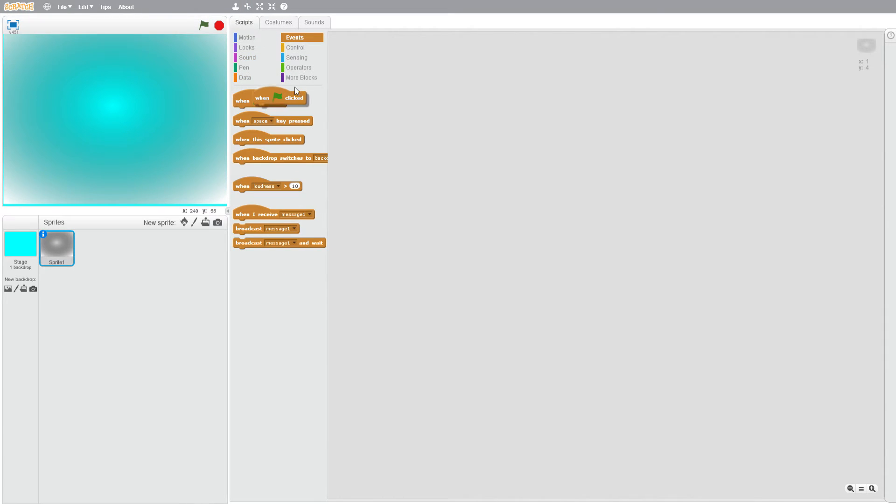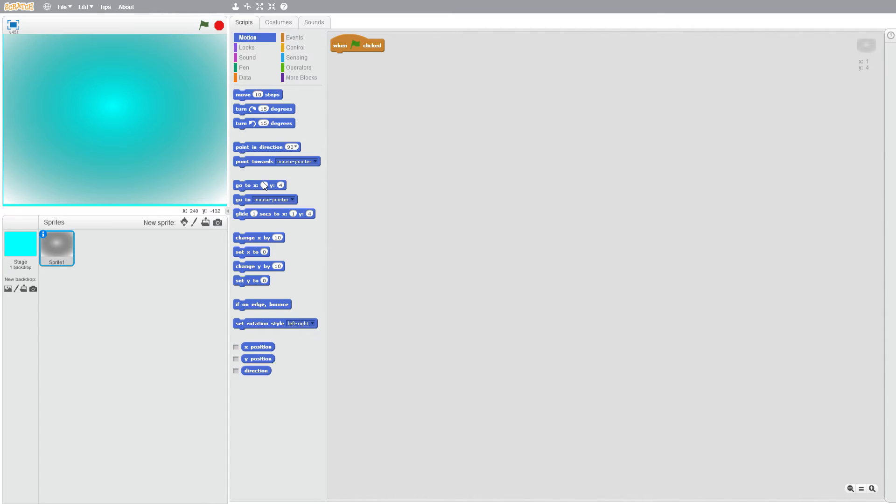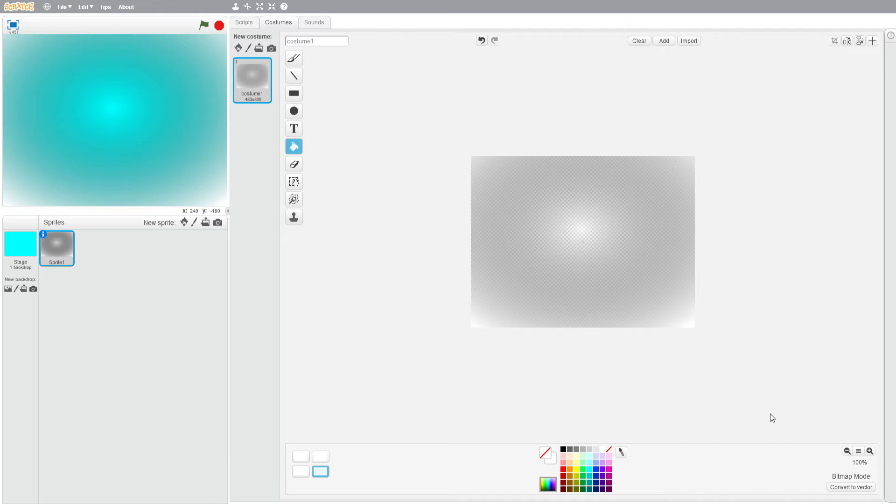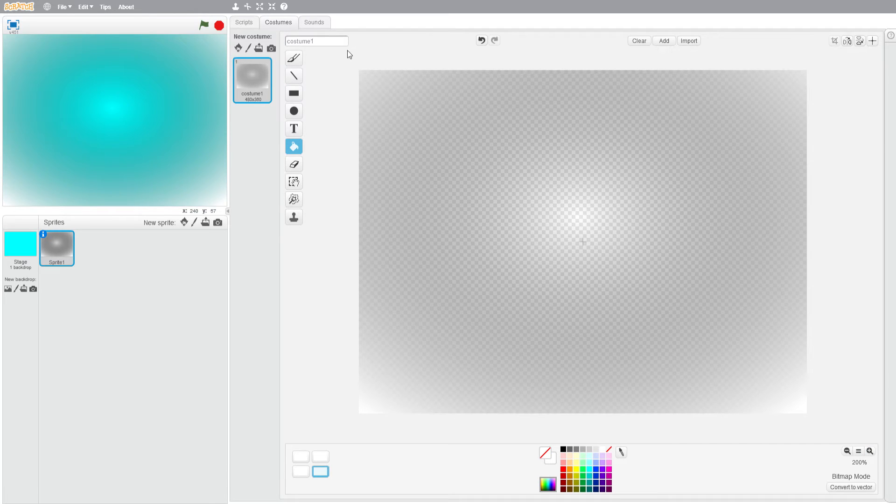We're going to go to scripts and then events, when flag clicked, motion go to zero zero so it covers the whole screen. And then what we're going to do after that is we're going to go back to costumes.